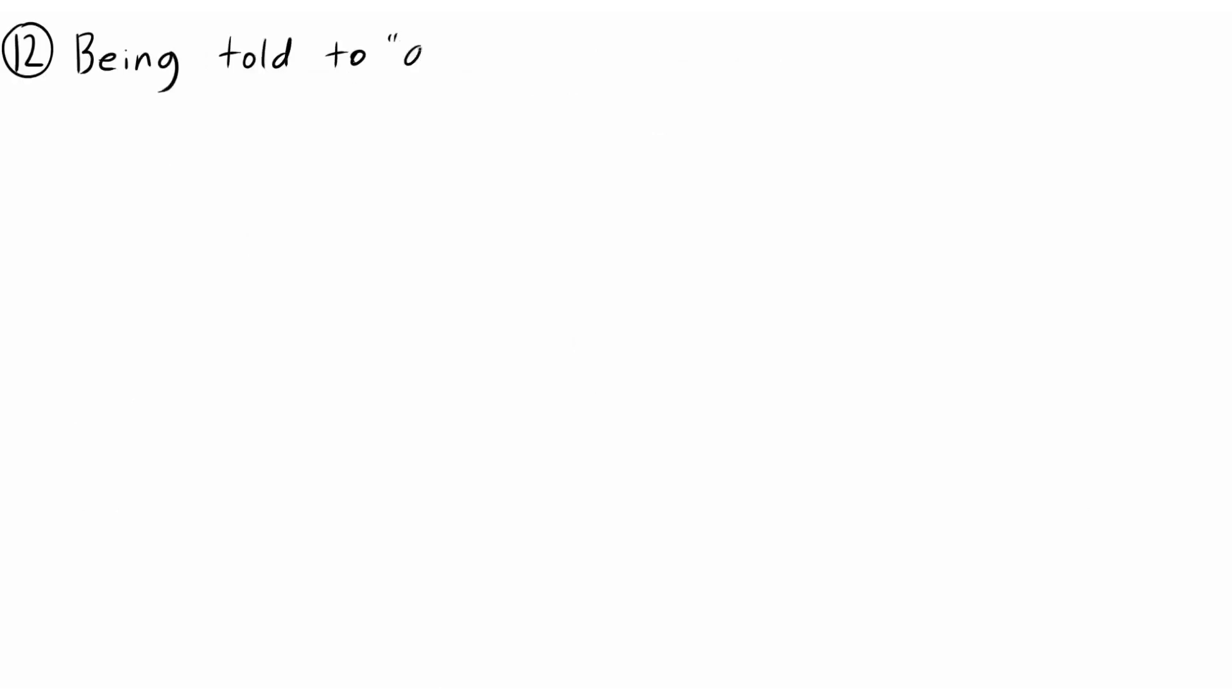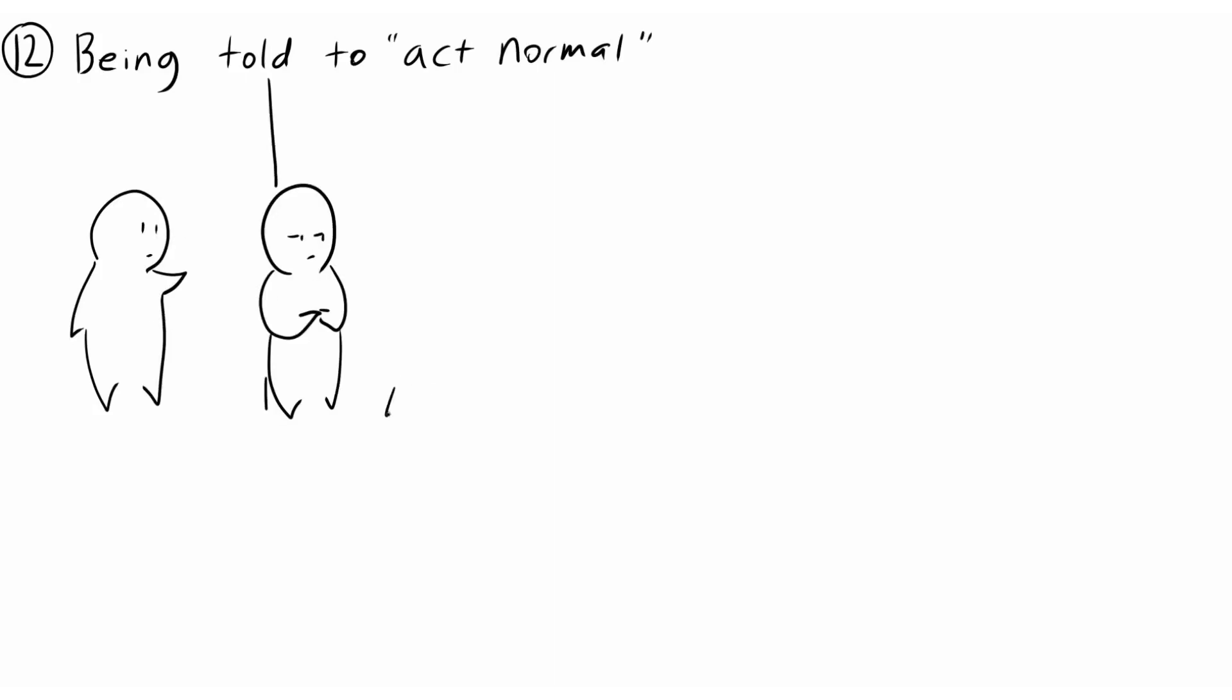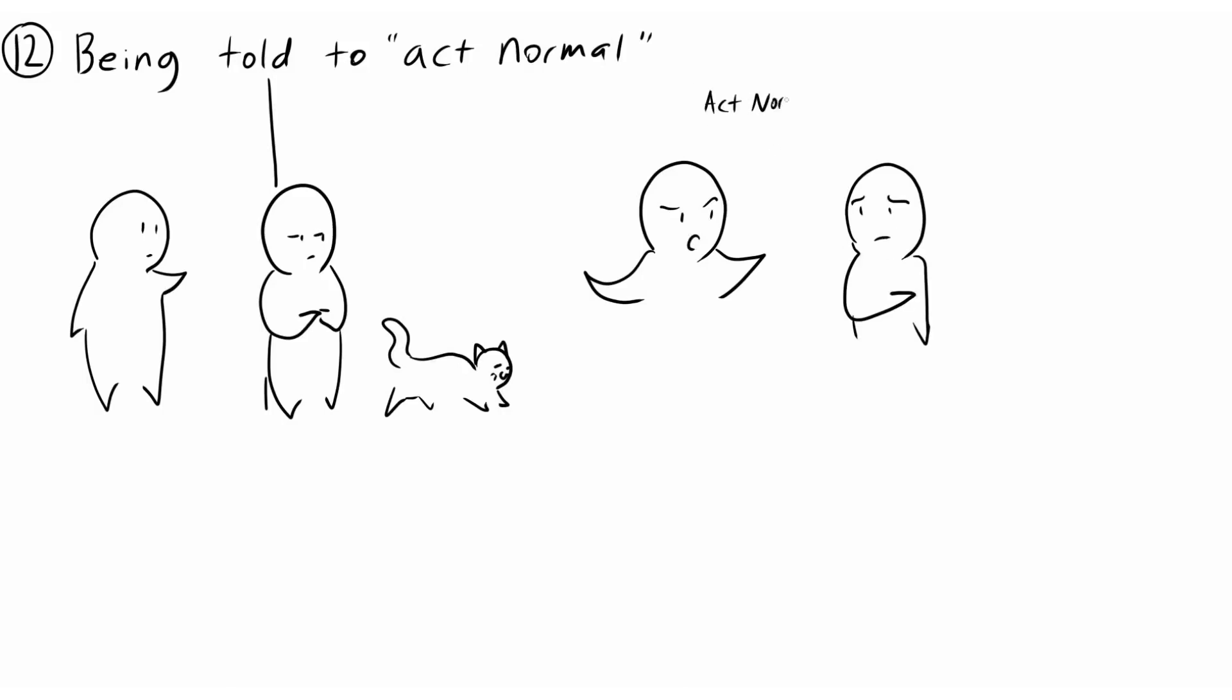12. Being told to act normal. Although introverts prefer to listen instead of participate in conversations, it's common for our silence to draw attention, and more often than not, it tends to be of the negative kind. This can lead to unwanted comments asking us to act normal, thus making us more exhausted.